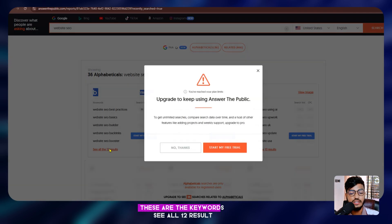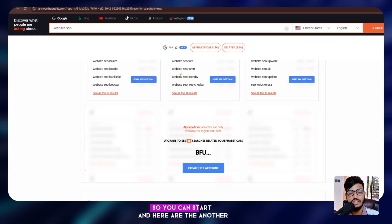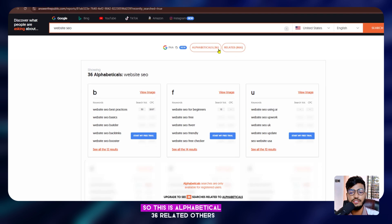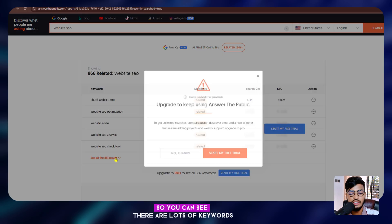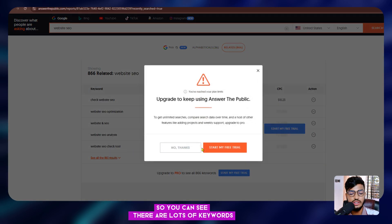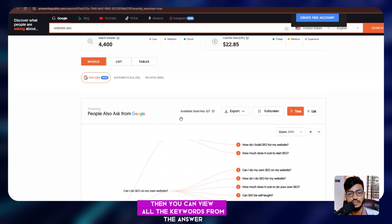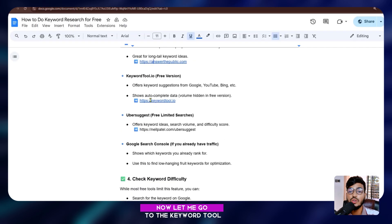All these are the keywords for your website. You can see alphabetic results — for example, 'website SEO' related terms. There are 36 related results and more. You can view all if you want, but this tool is not fully free — you need to start a free trial to see all results.